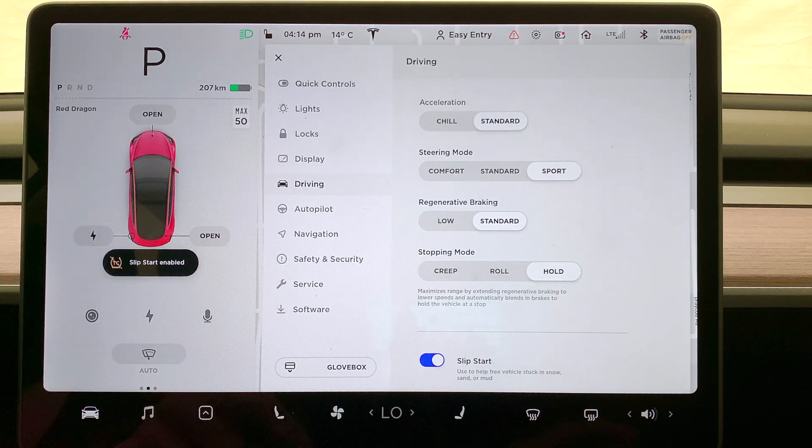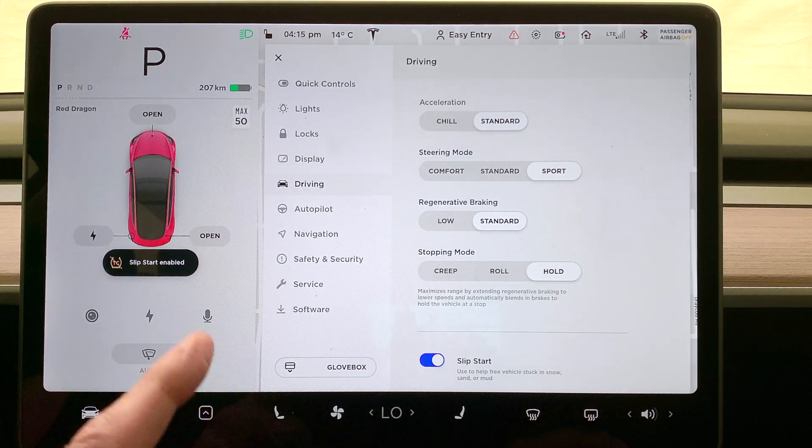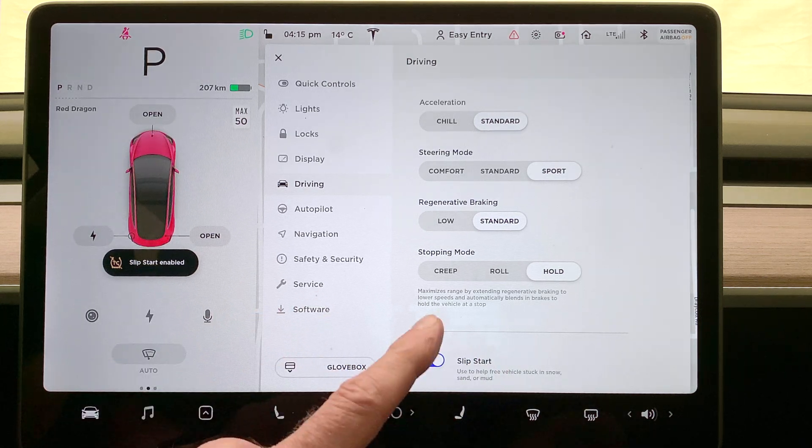When you've got yourself out of that jam, the recommendation is simple: go back to the slip start control and turn it off. If you're bogged down in sand or mud or snow, engaging slip start allows the car's wheels to spin a little, enabling them to engage with the substrate to try and regain traction. The manual is very clear that we should not use slip start unnecessarily, and once we've got ourselves out of trouble, we should disengage it.